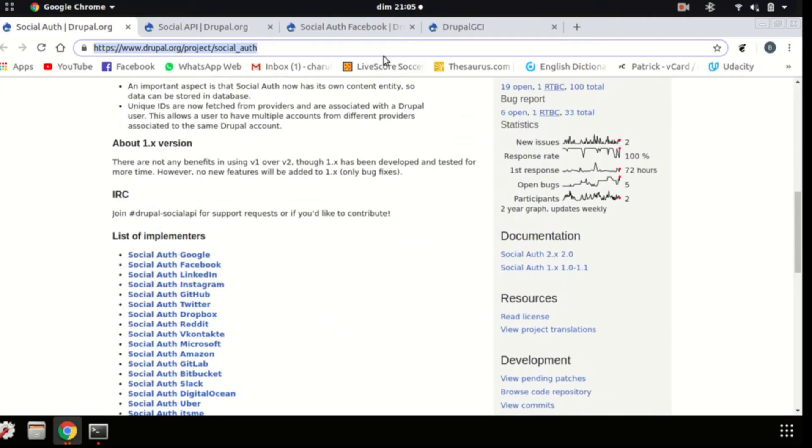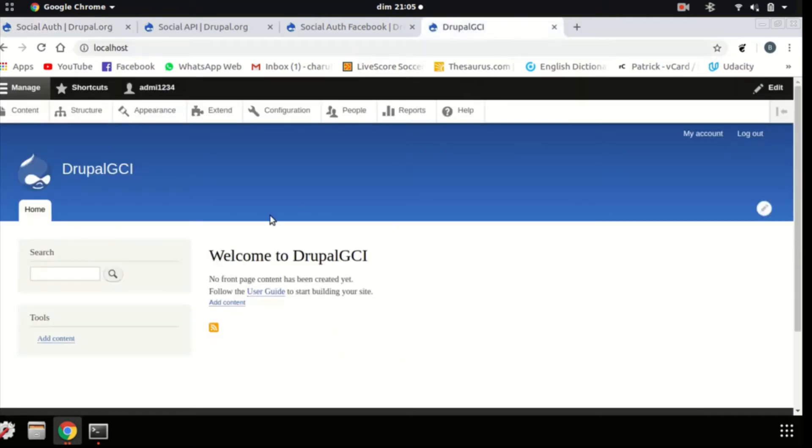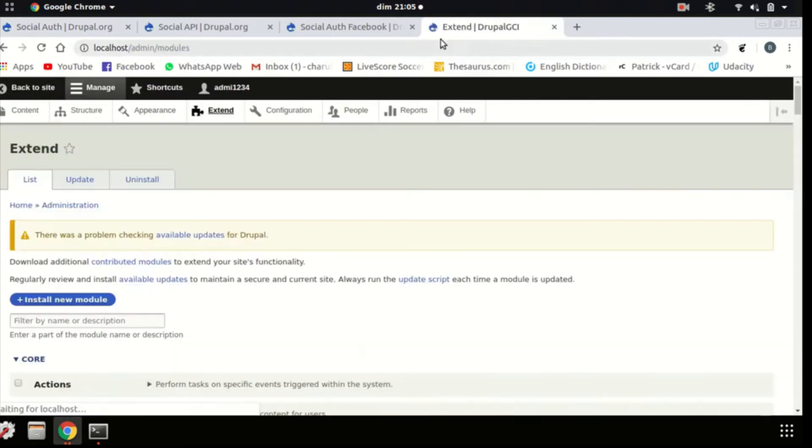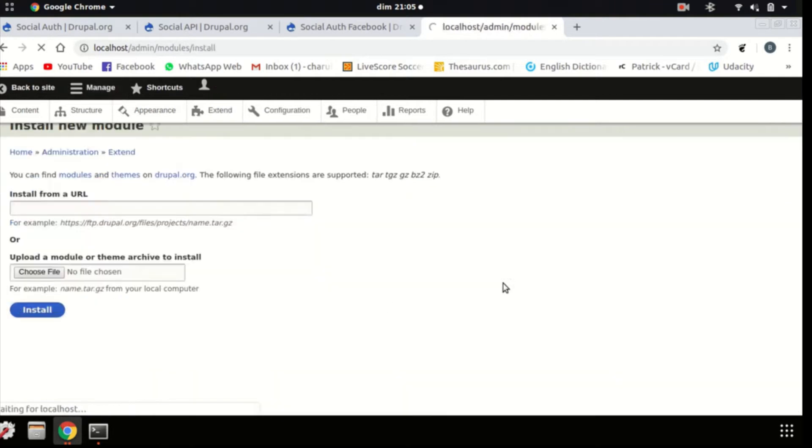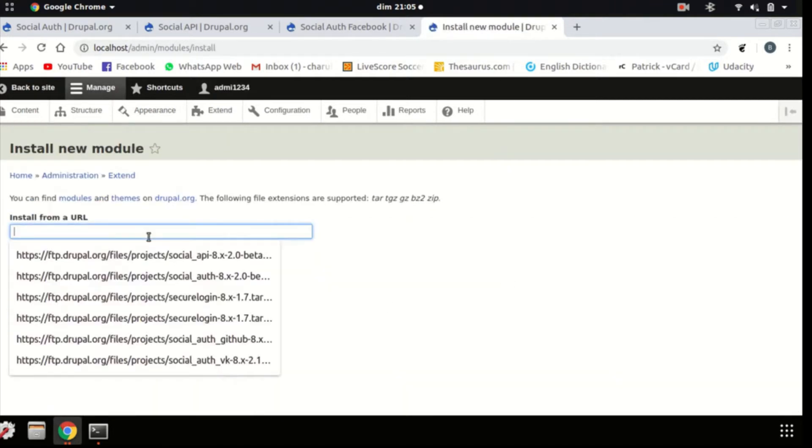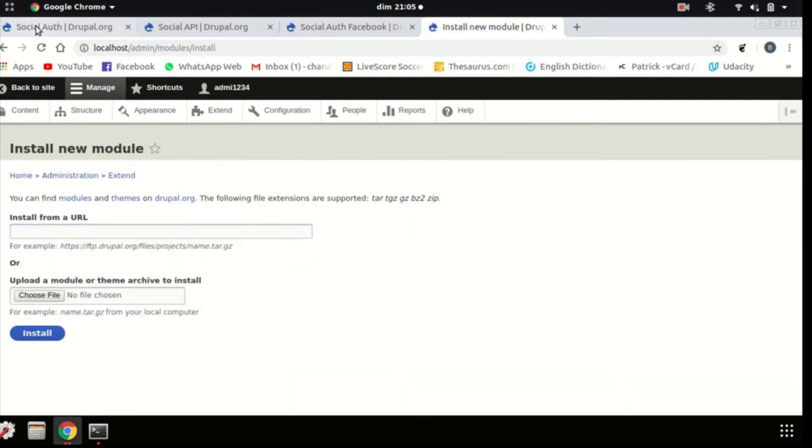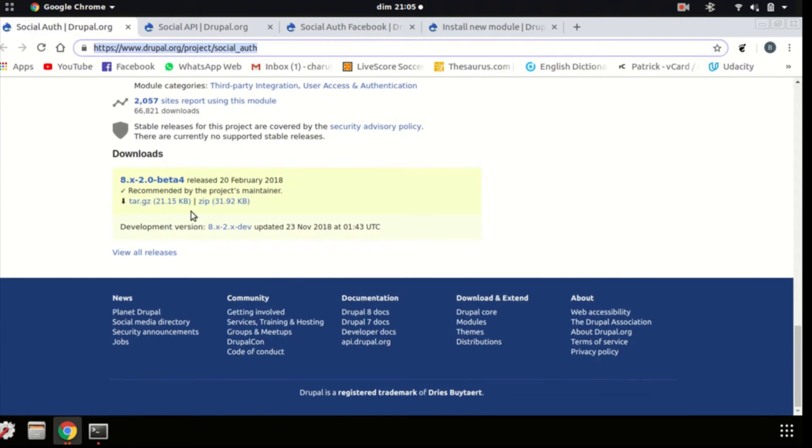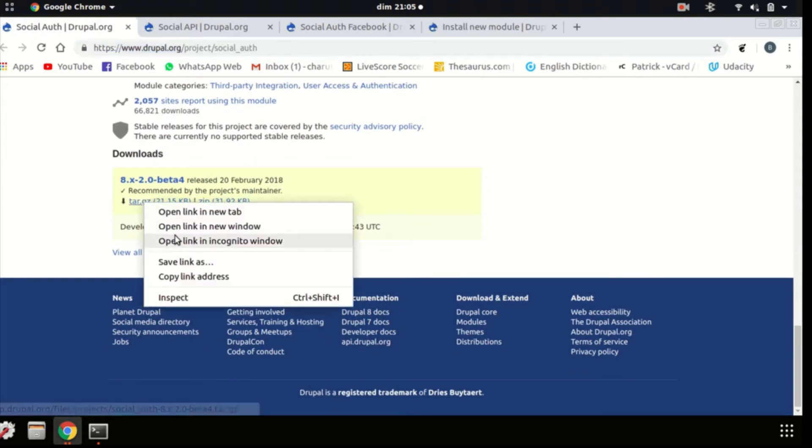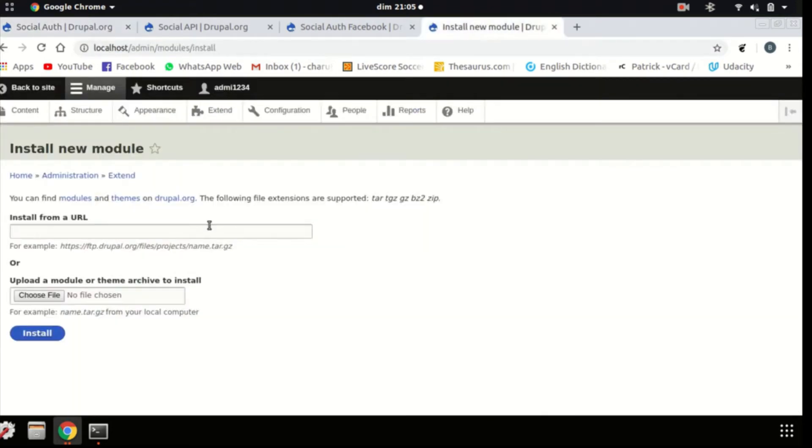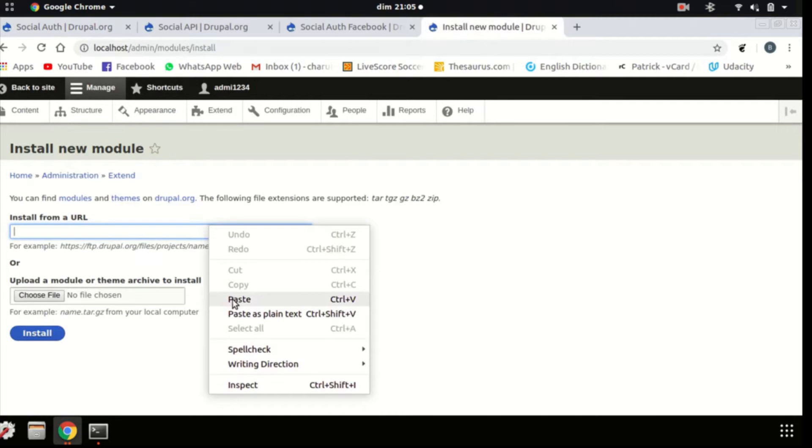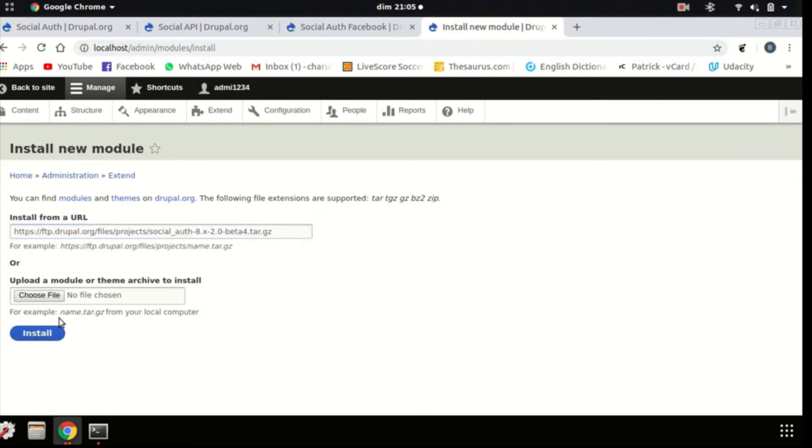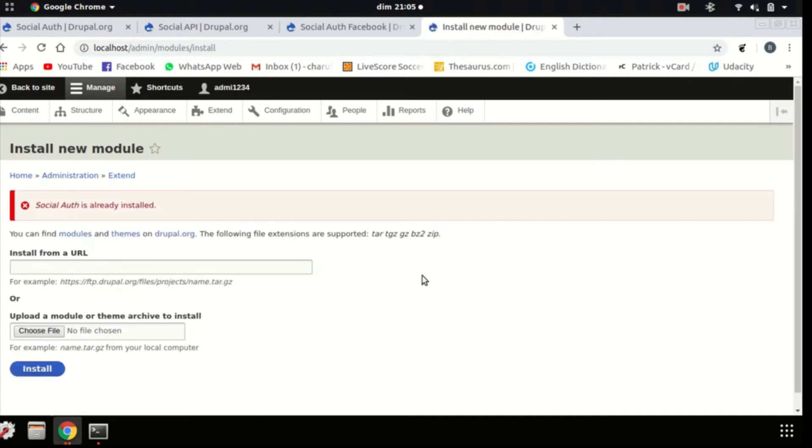First, you need to open your website, click on Extend, and then you'll see install new module, which you will click. You'll press over here, and you'll copy the tar.gz file, copy the link address, install it here, paste it here, and install. But since I've already done this, I've already installed it, it will show me this. Normally, it will show you a loading, an installing section, and afterwards, it will just show you that you've successfully installed it.